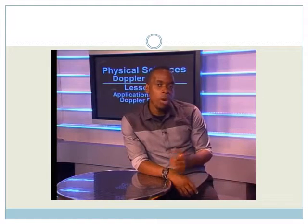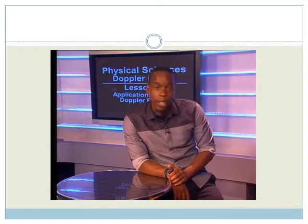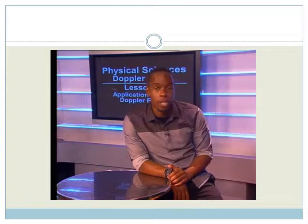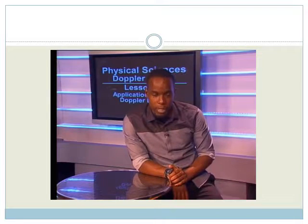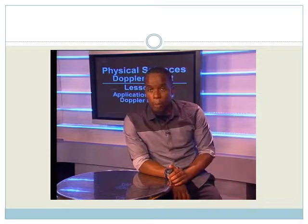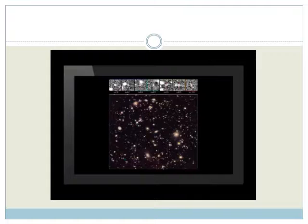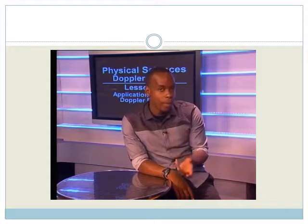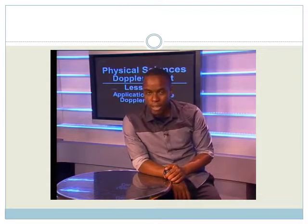There are a number of other applications of the Doppler effect in our lives. Such applications can be found in sports as well as in traffic law enforcement. Nowadays we use lasers instead of sound waves, but the Doppler principle is the same. Similarly, we can measure the speed of a receding star in astronomy. Let's observe a video that shows us how the radar gun operates in sport.